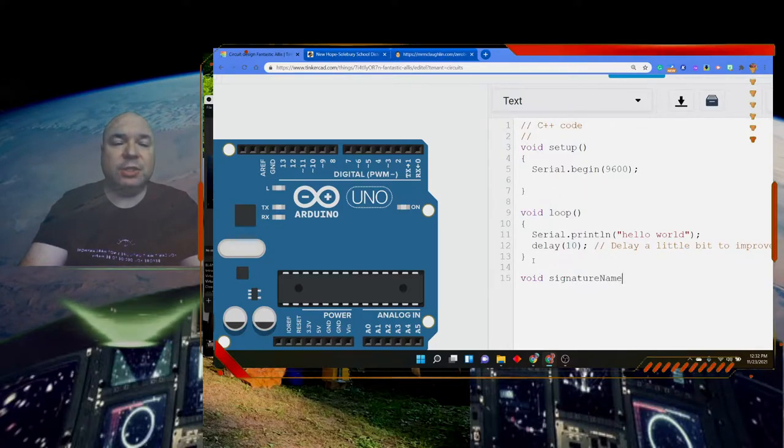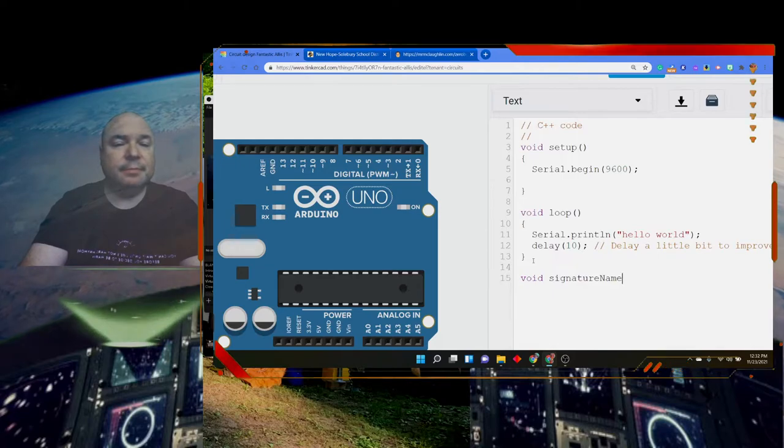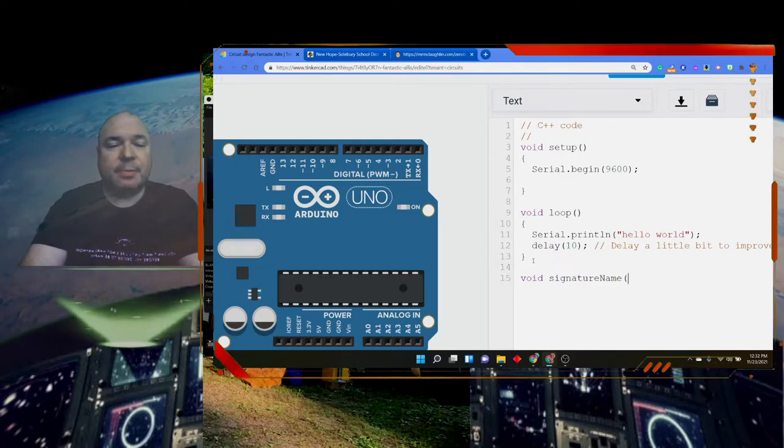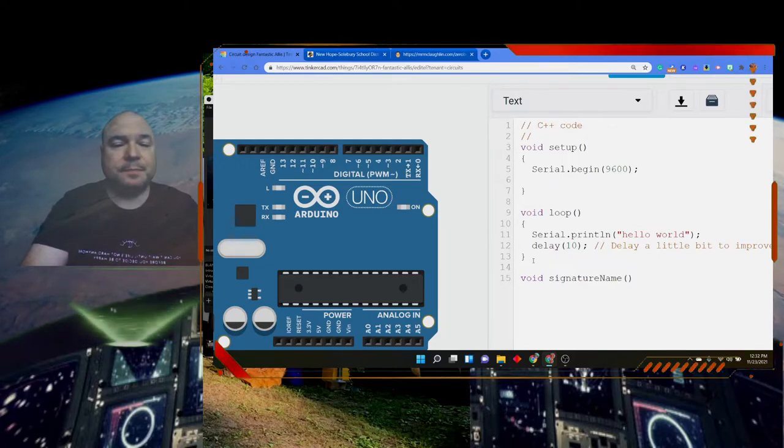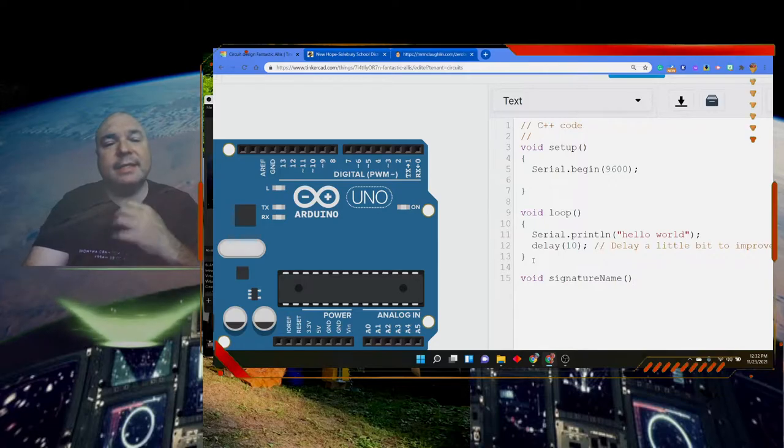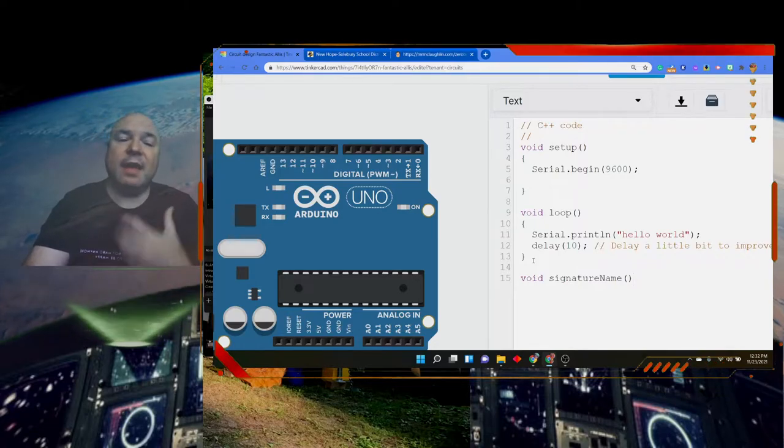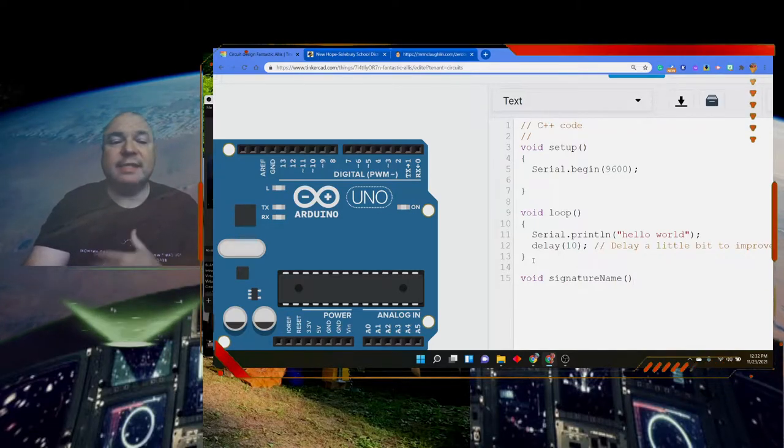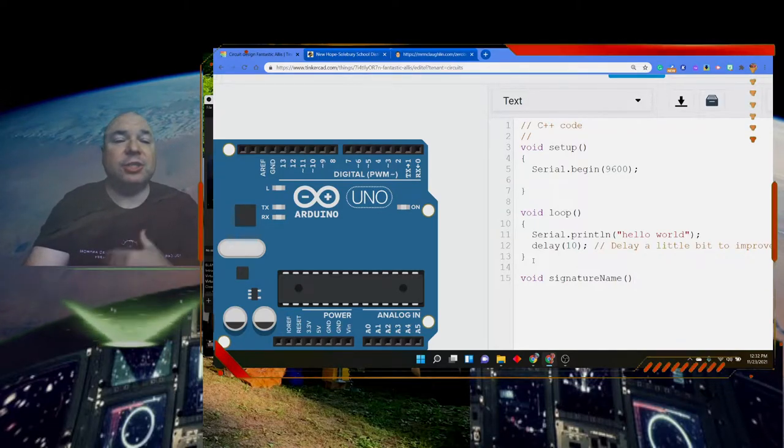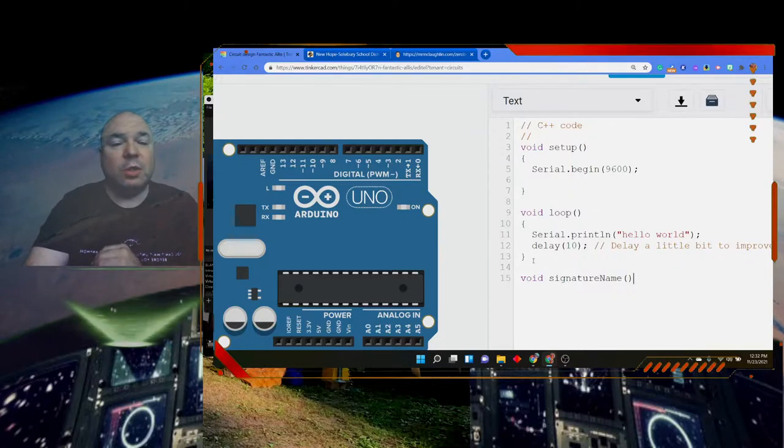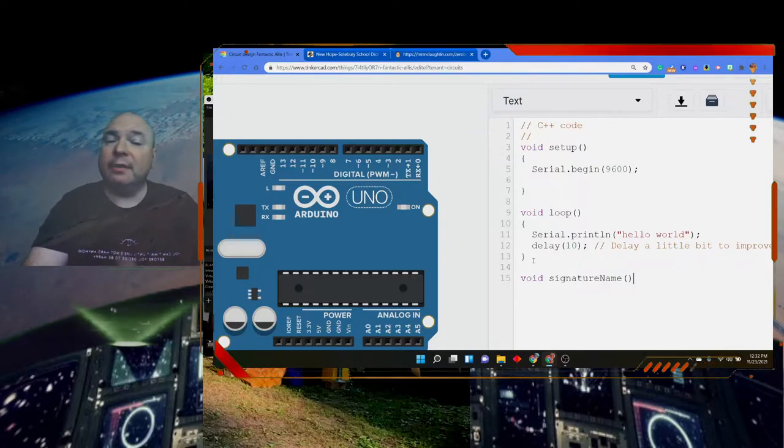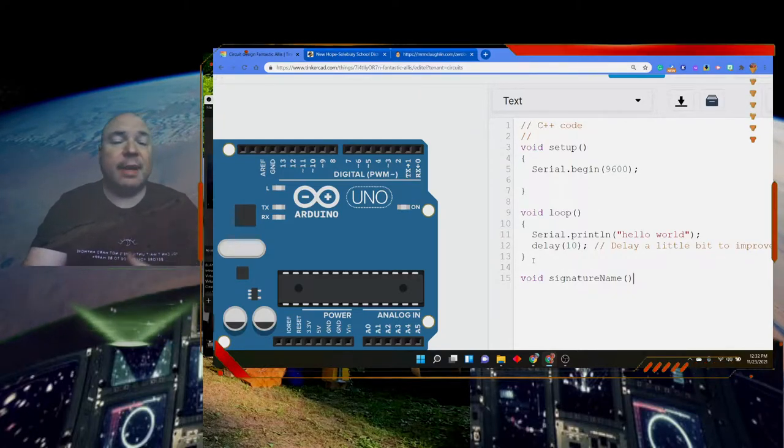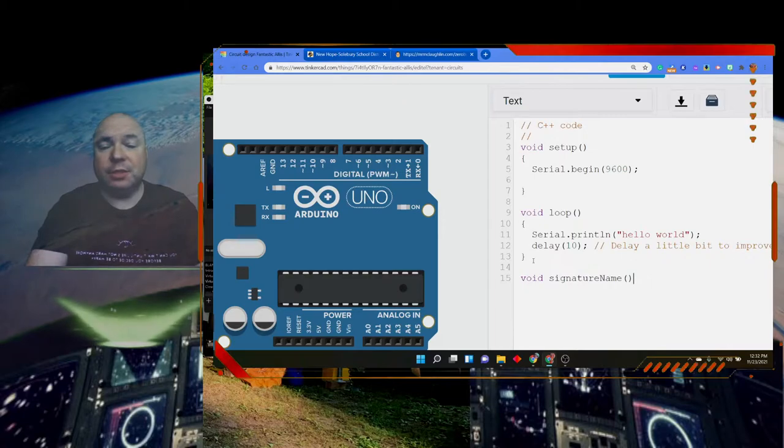We're going to do a signature name. Now these parentheses here mean it doesn't have any parameters, so we're not sending any information to the function. We'll look at that more later in another lesson where we actually send information to a function.